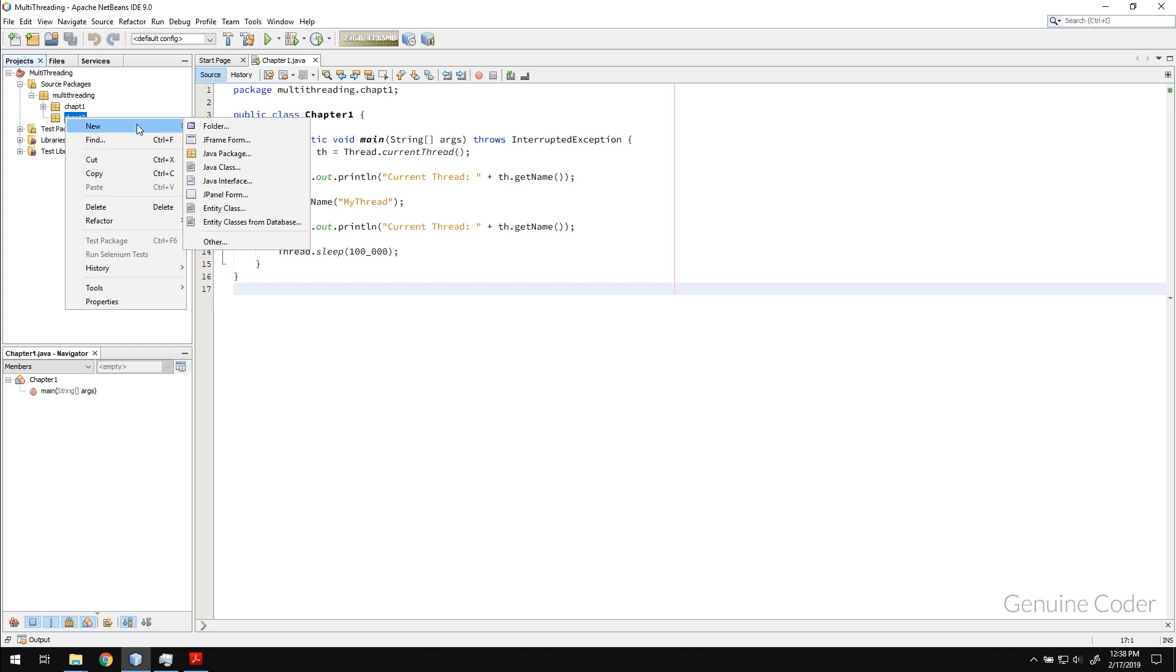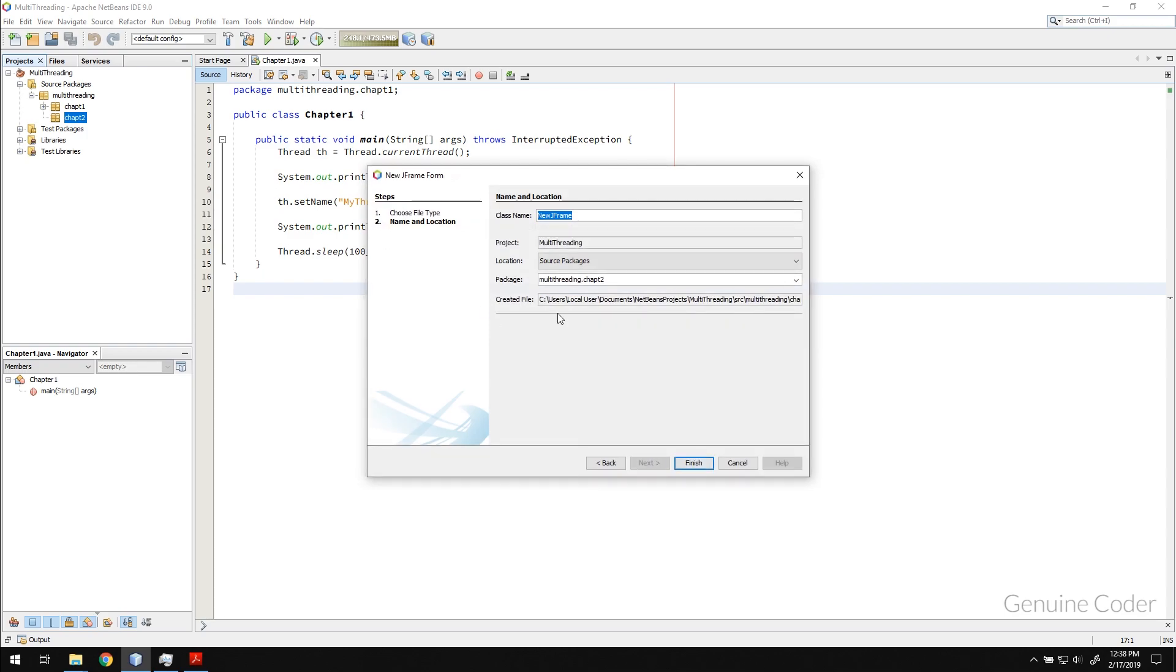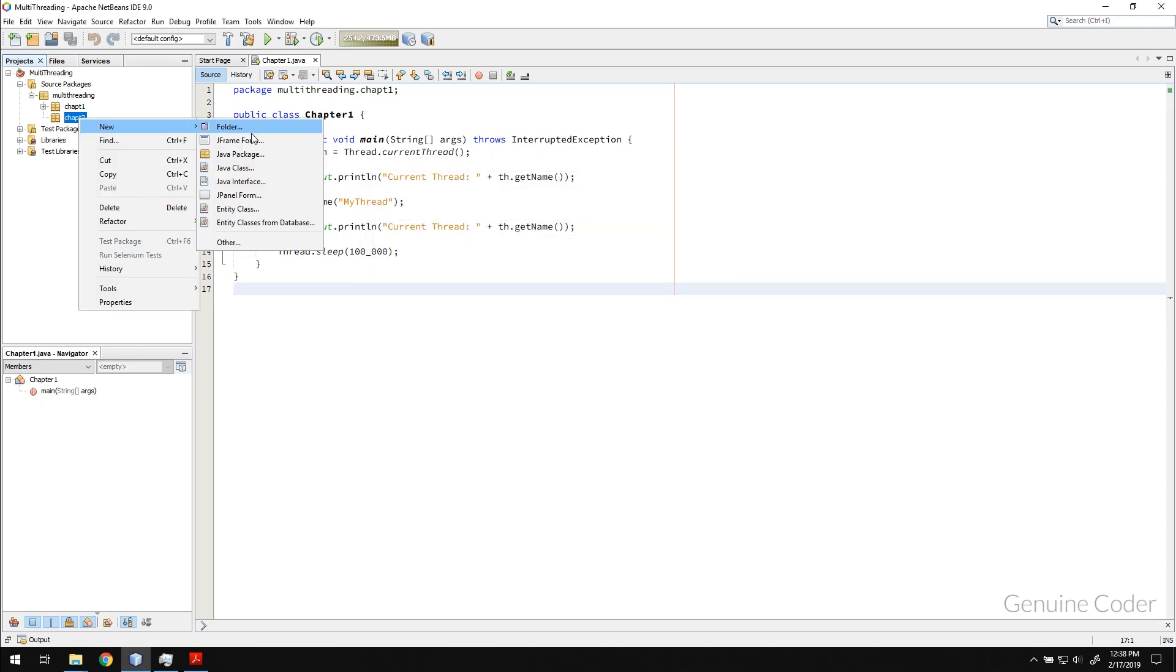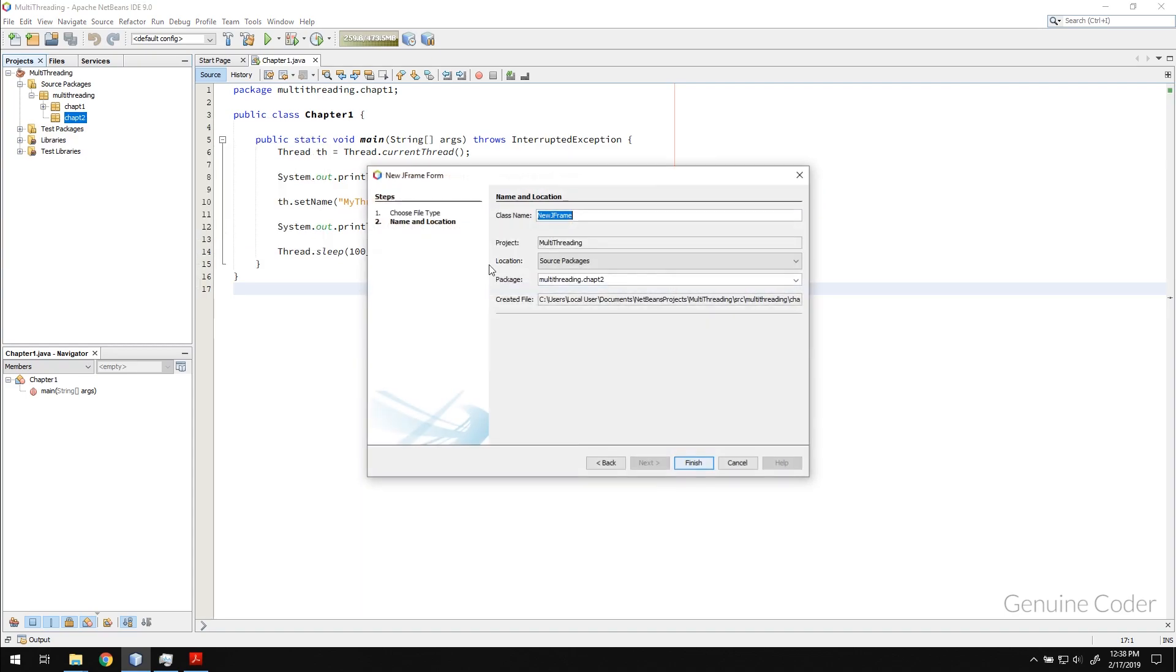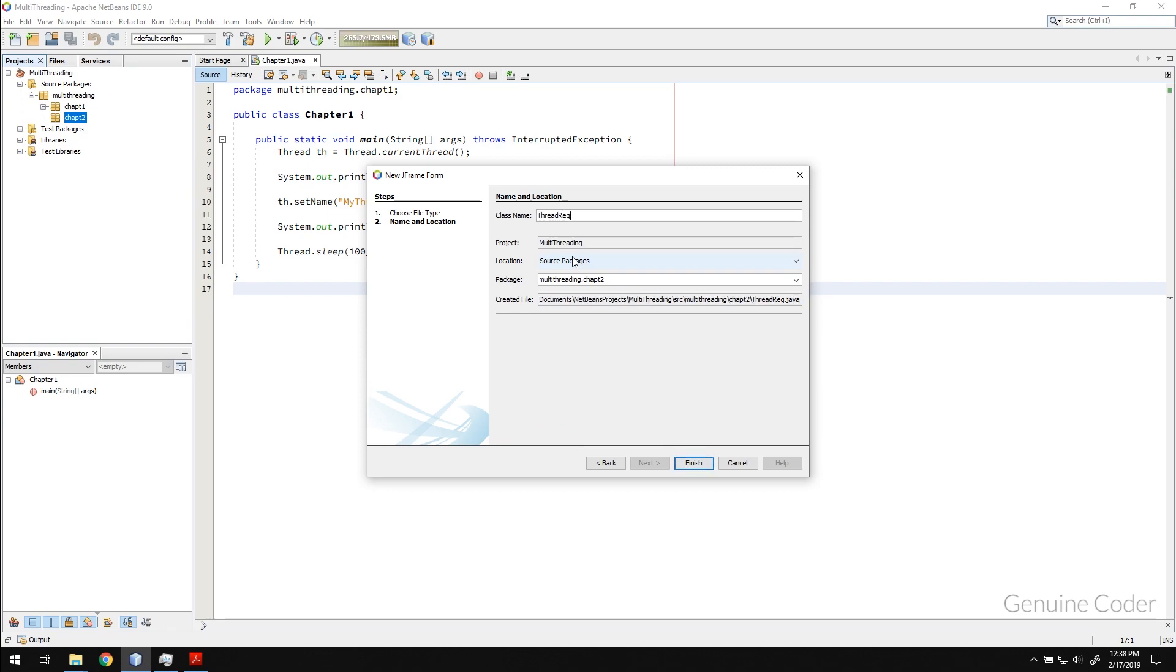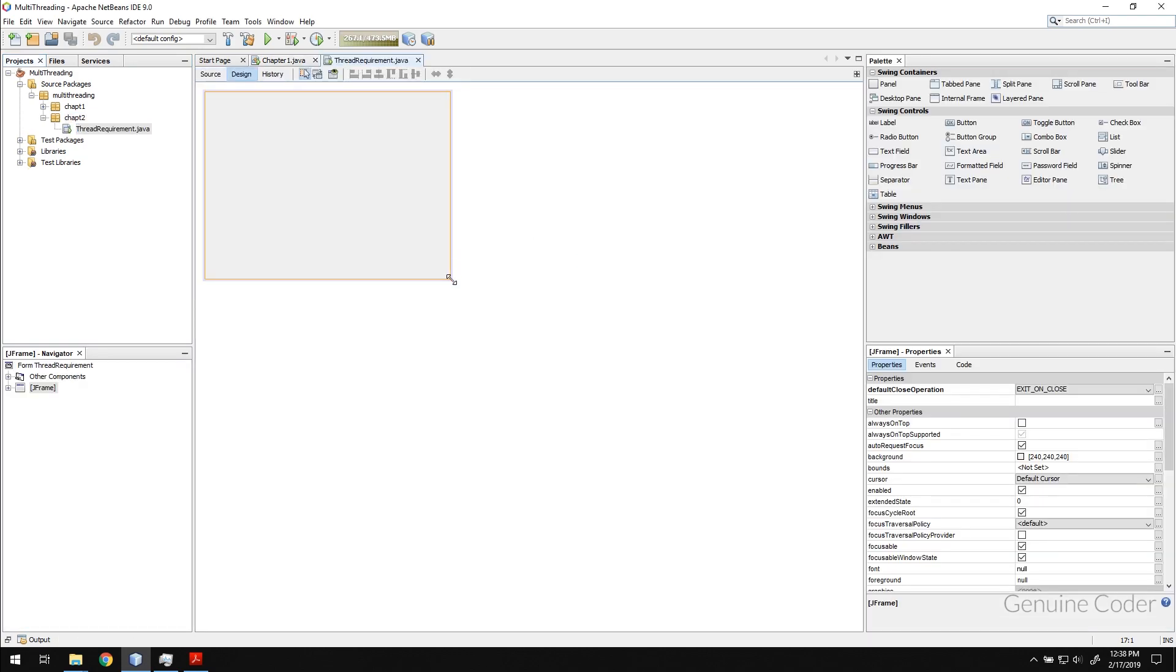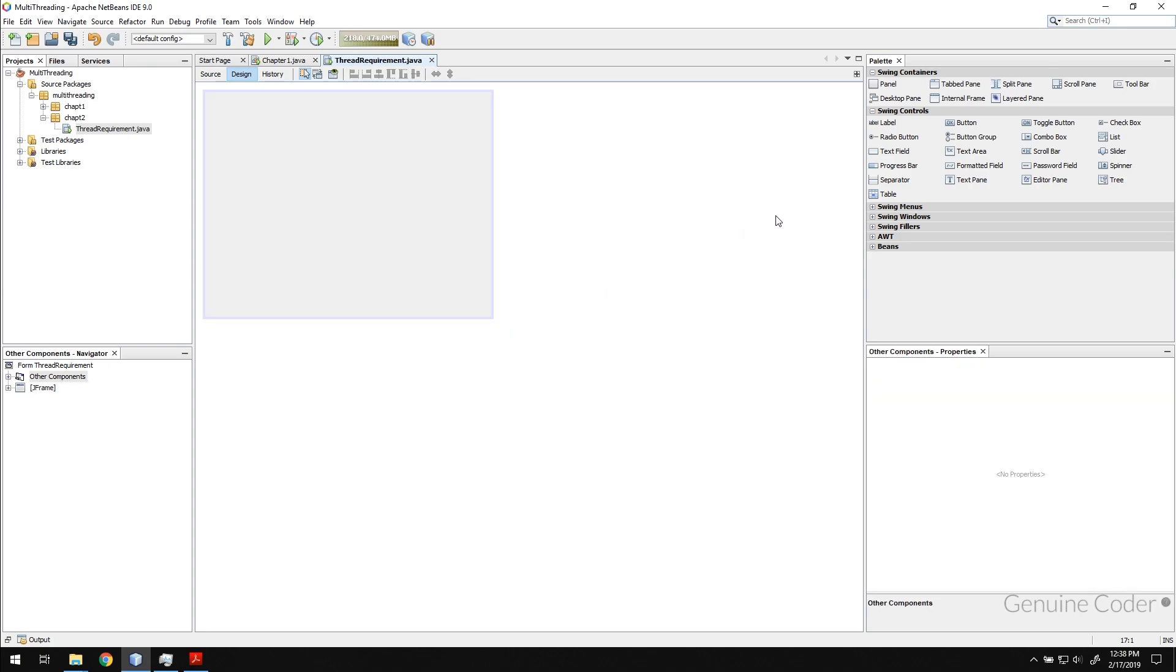I'm going to create a new GUI frame using this new JFrame form and I'm going to name it as thread requirement. That is the name of the chapter, so we'll see why we need a thread. What I'm going to do actually is I will read a number the user has given from the text field.